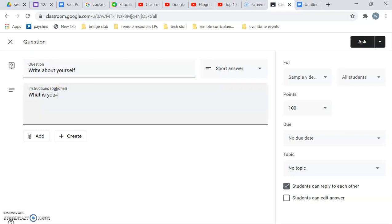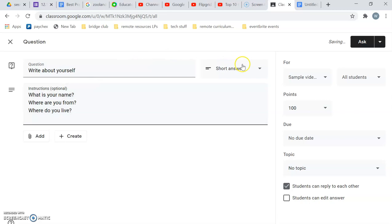What is your name? Where are you from? And where do you live? All right, it's short answer.